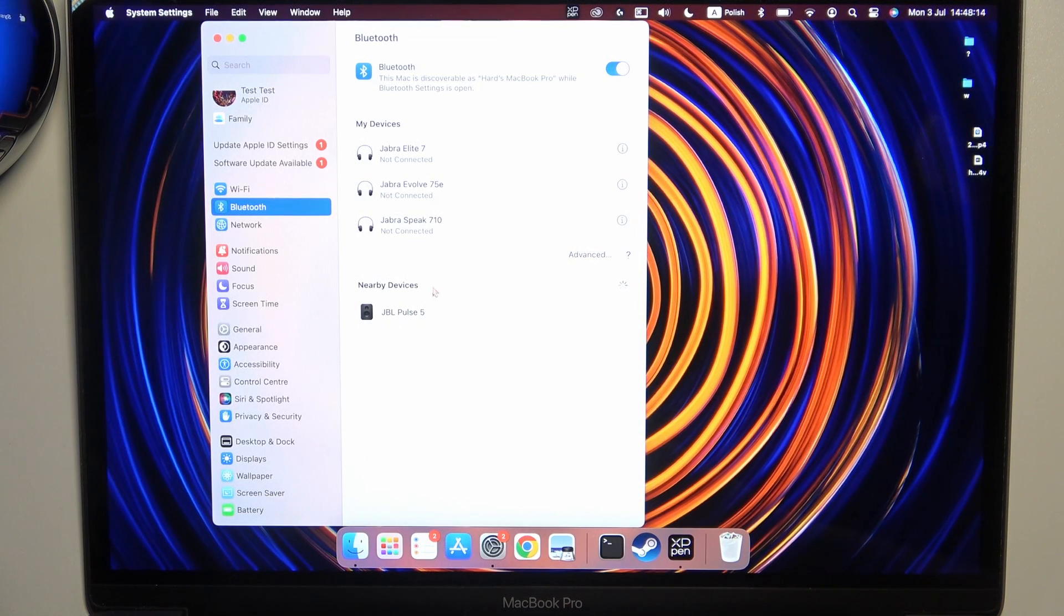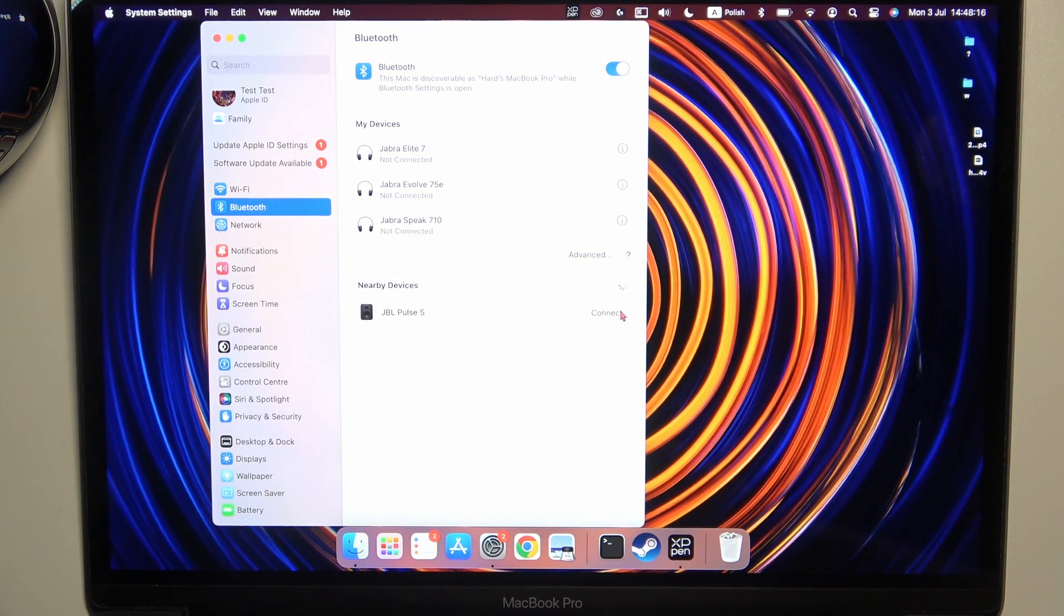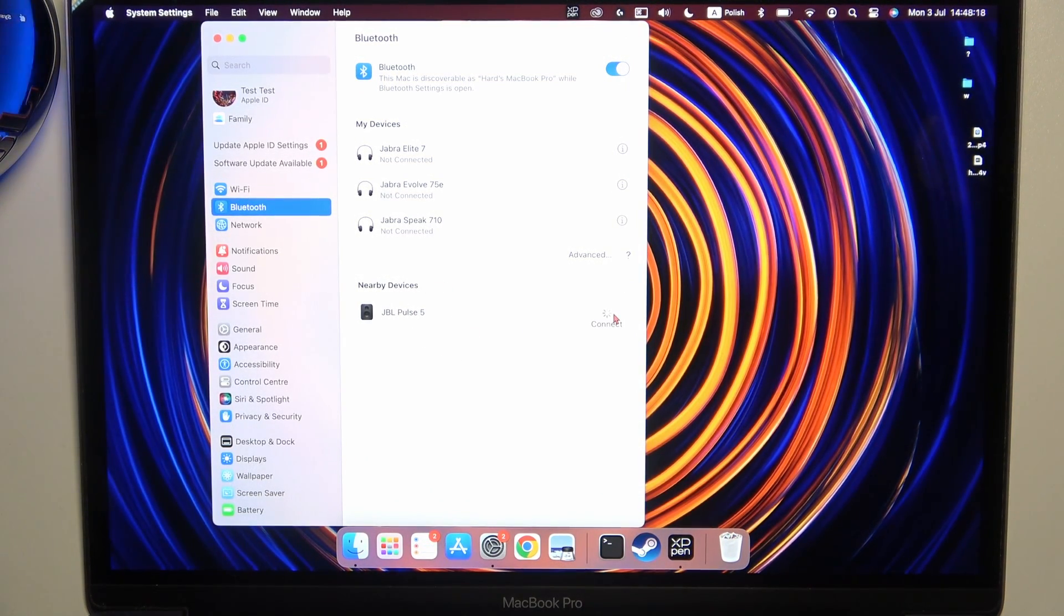And right now, from the Nearby devices, select your JBL Pulse 5, so you have to click on this connect button.